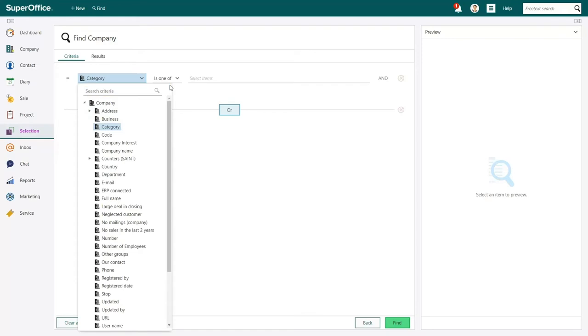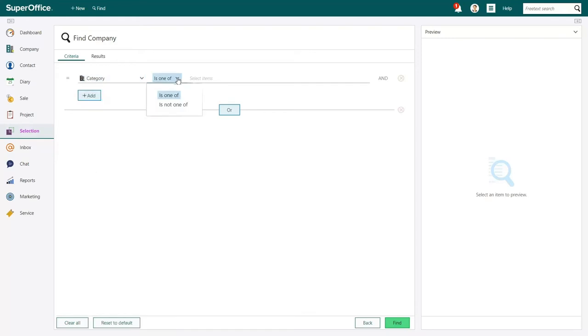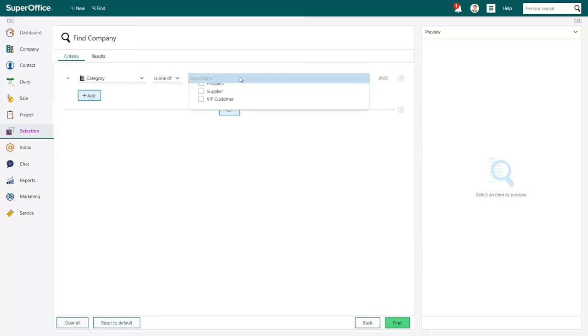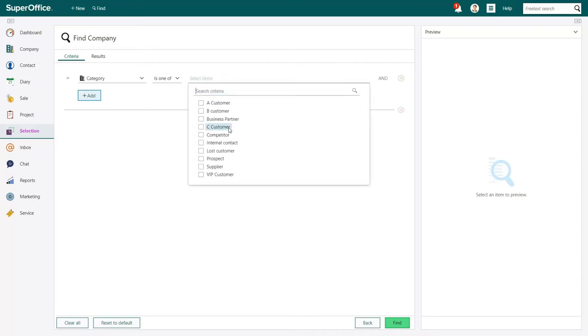In the second field, select 'as one of' from the drop-down menu, because you want the companies to match the value you are about to add. Finally, click on the third field and choose VIP Customer from the drop-down menu.